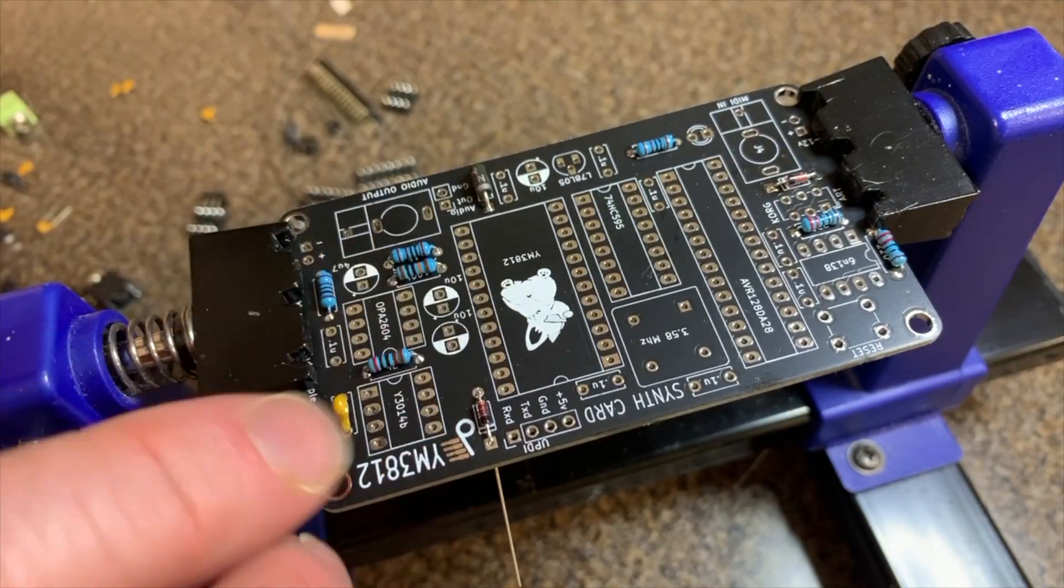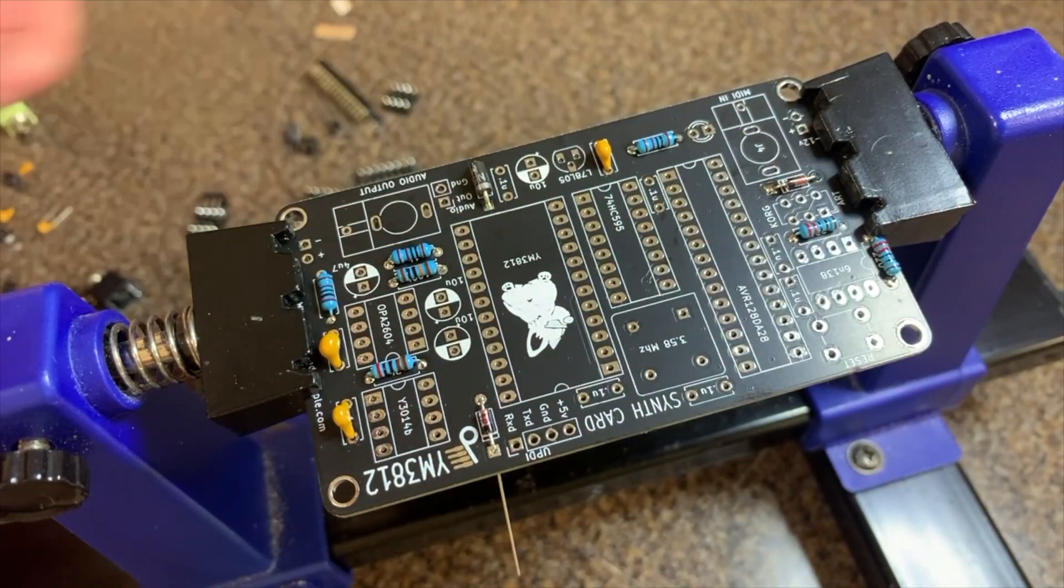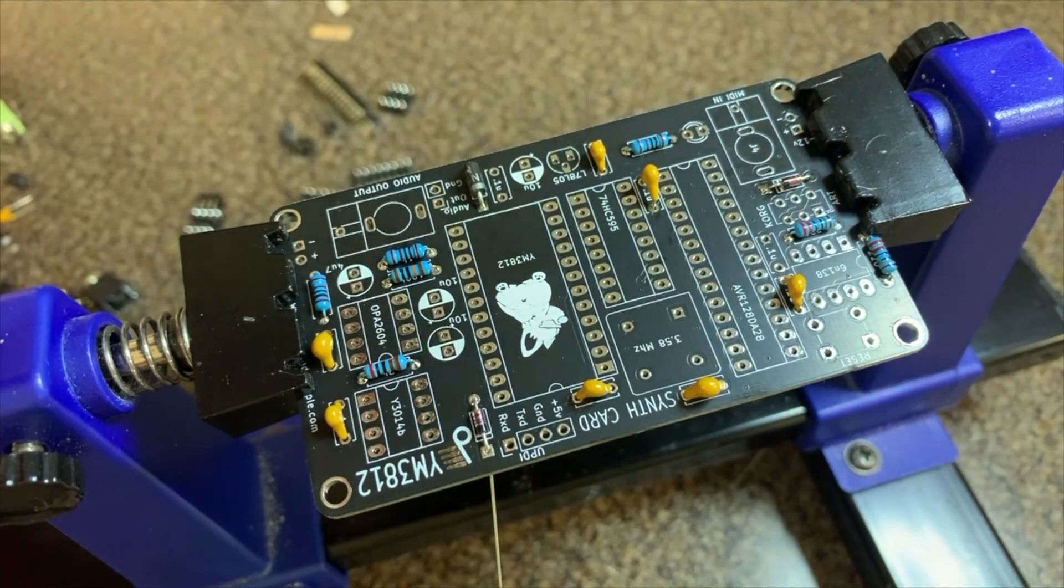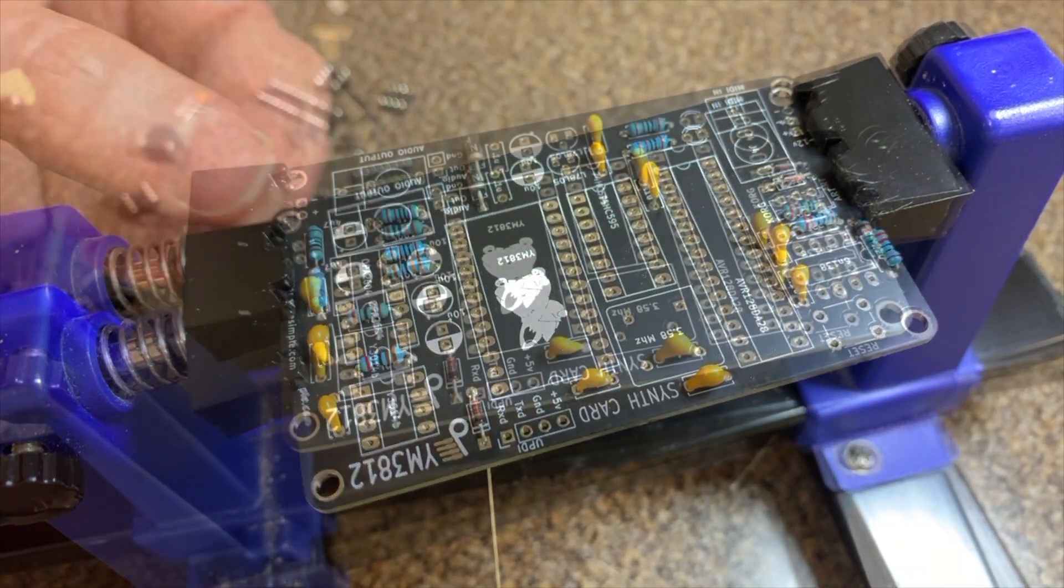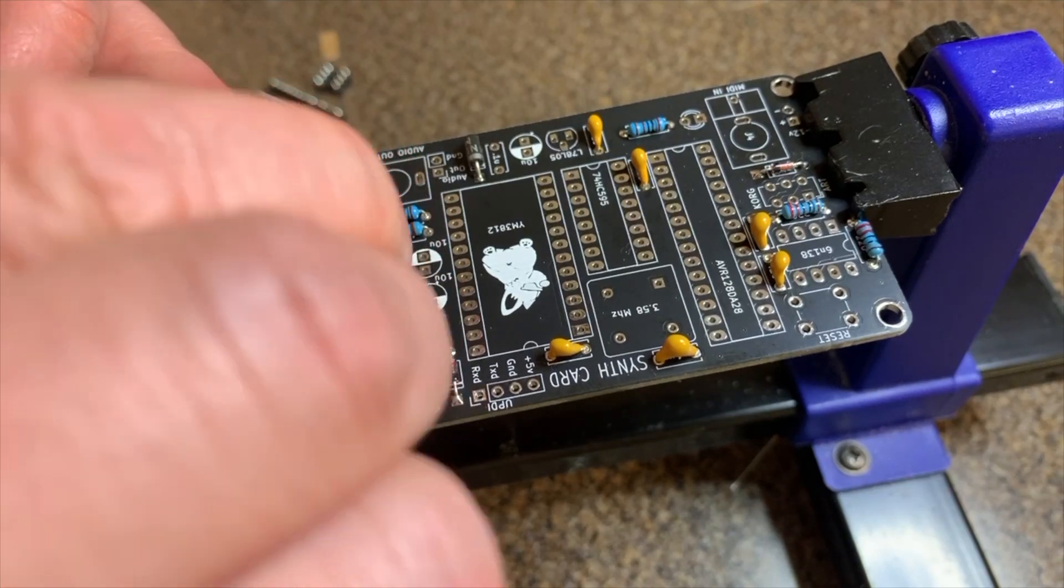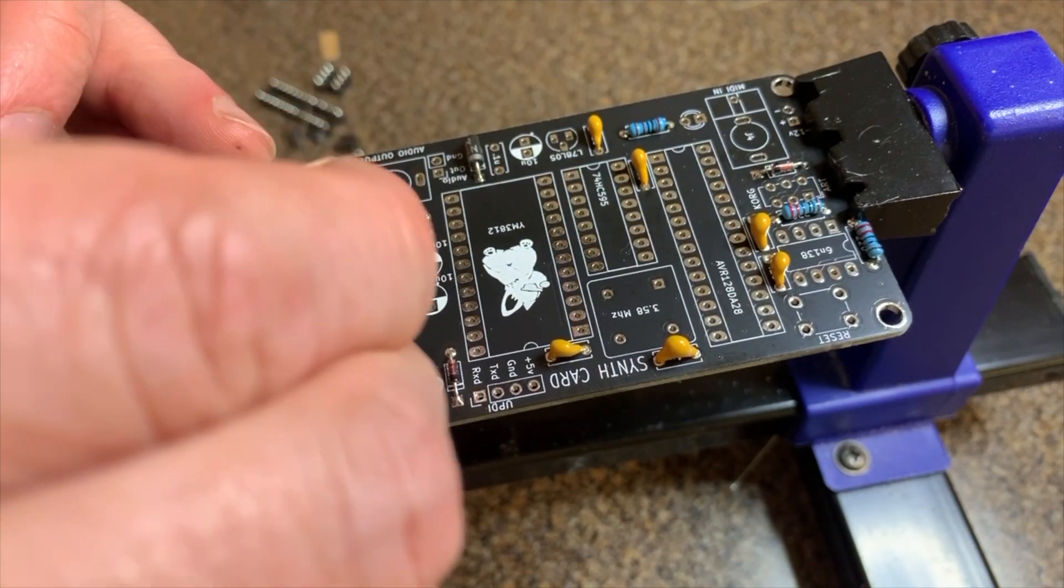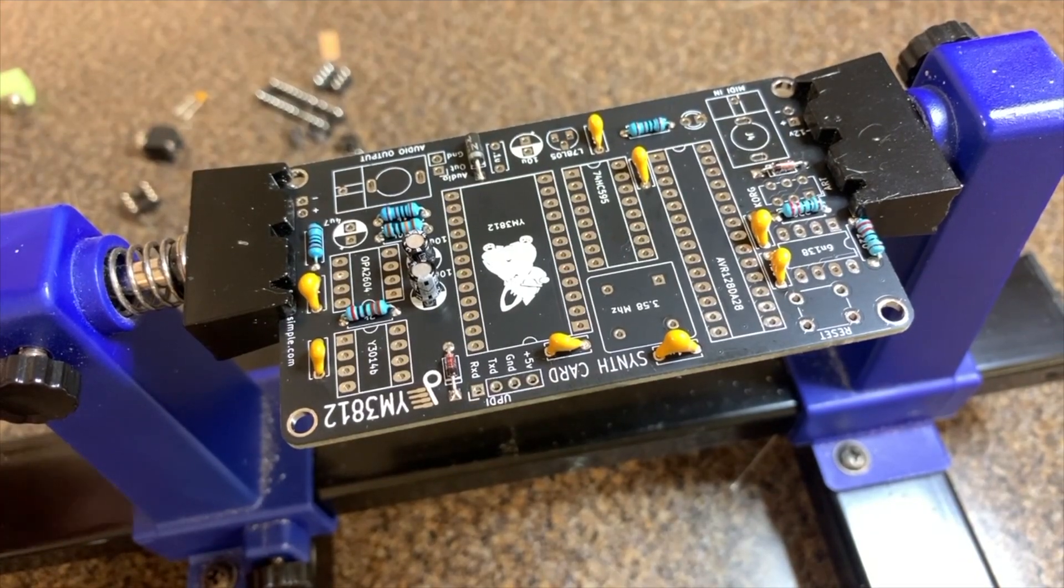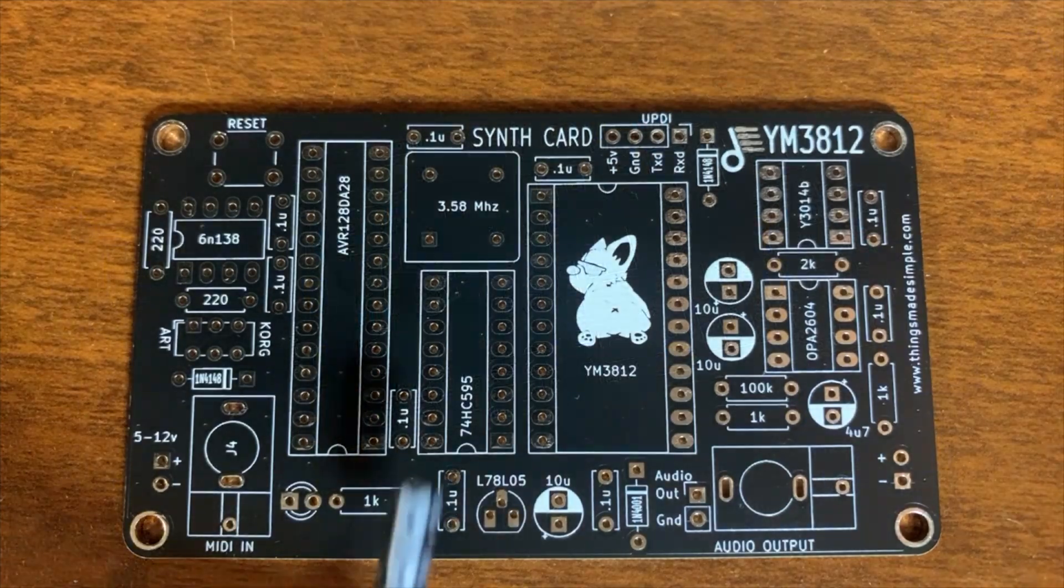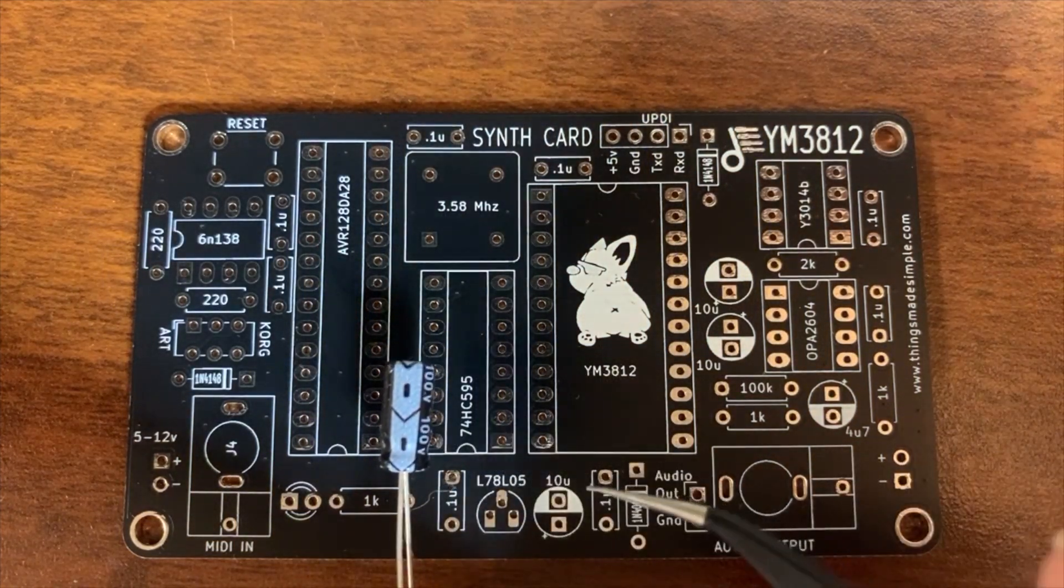Now for the ceramic capacitors. These are all 100 nF decoupling capacitors, and they can pretty much go in whatever direction you want. But there are also a couple of larger electrolytic ones, and they're polarized, so be sure to make sure that the stripe on the capacitor is facing the white silkscreen on the PCB.